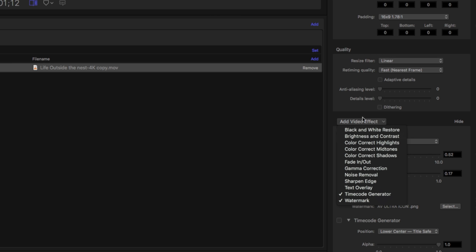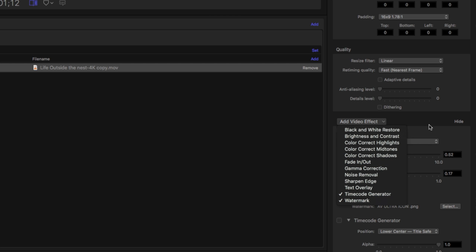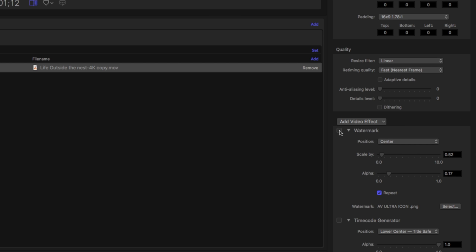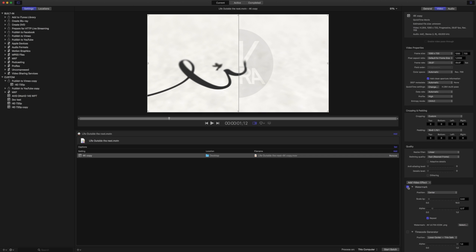Under Video Effects, we have a few different things that we can add. We're going to skip over the rest of these for right now, but I'm going to go to Timecode Generator and Watermark—you can see I already have those checked on. When you click on Watermark, that will place a watermark wherever you want. Right now I have mine in the center, but you can always put it in the upper corners, the lower corners, etc.